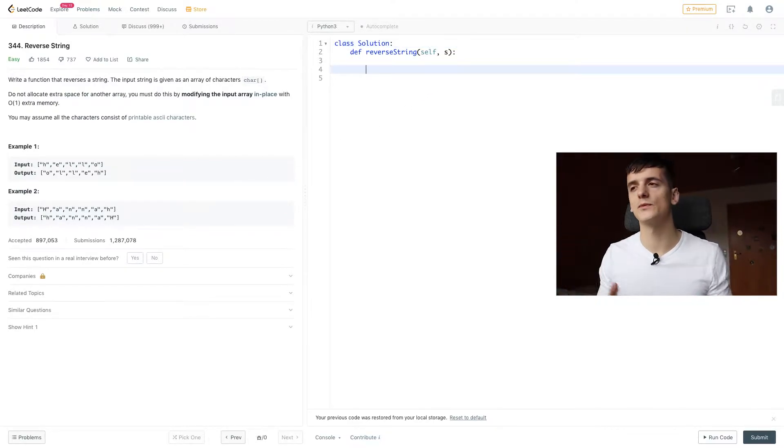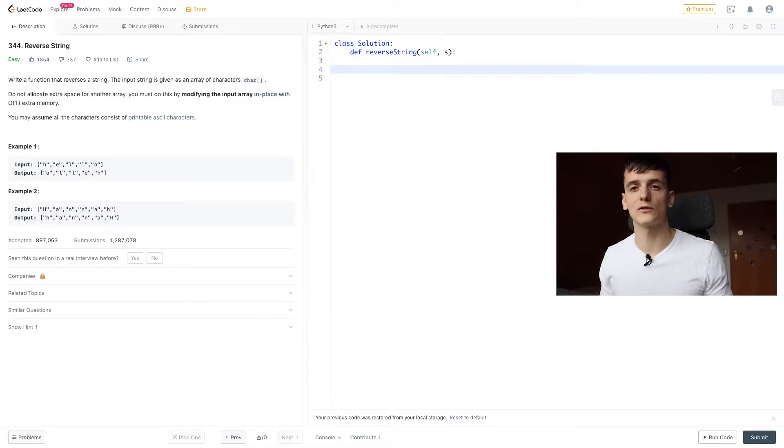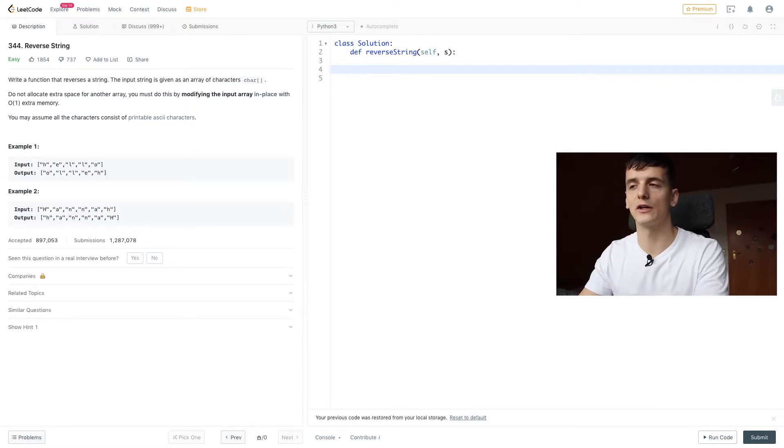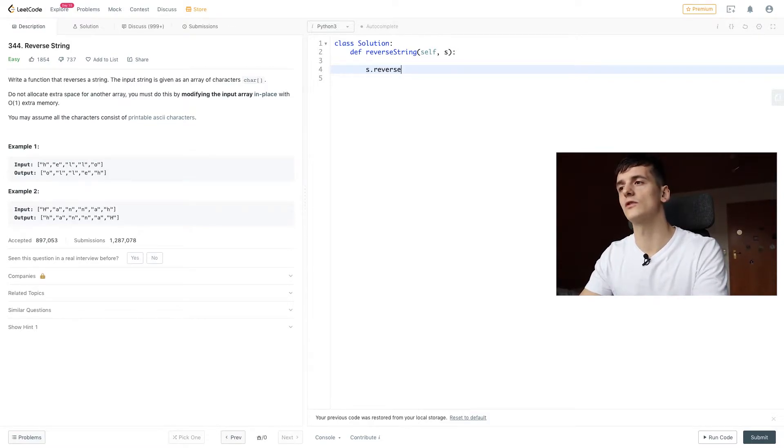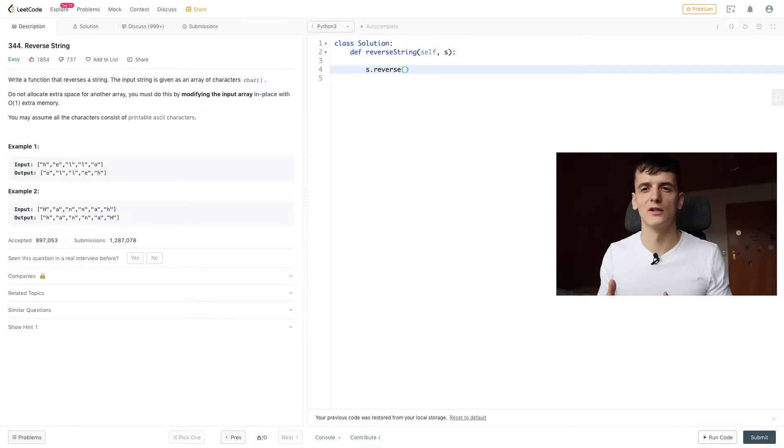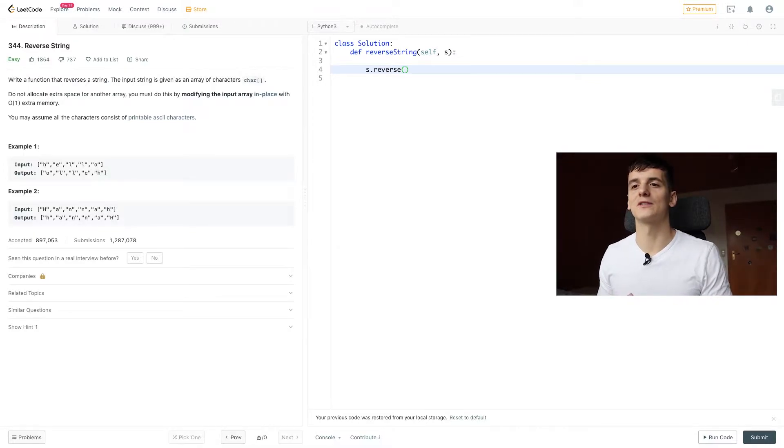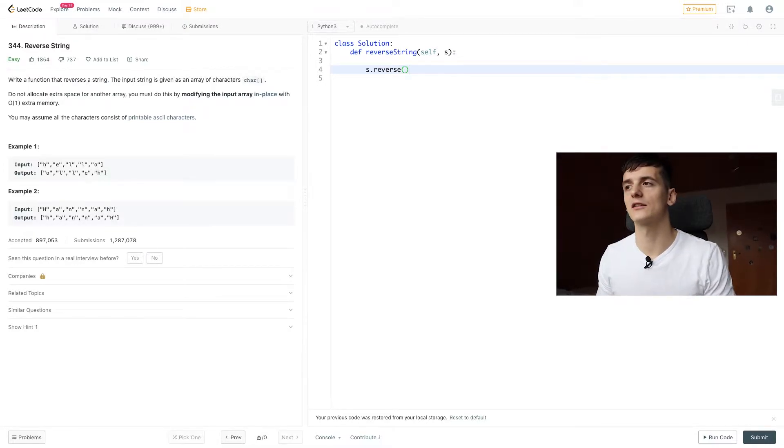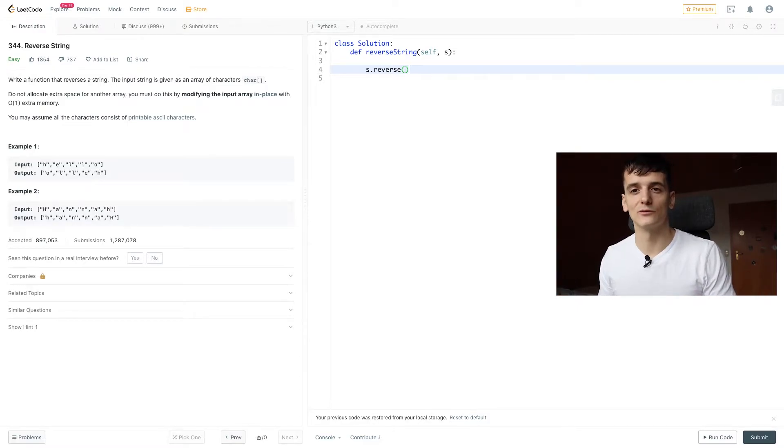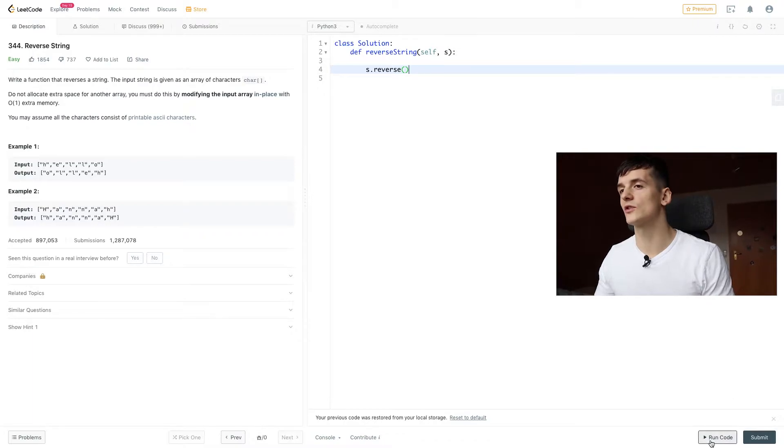Since we're using Python, trying to be Pythonic, and using the least amount of lines of code to get the job done and use predefined functions, we could just use s.reverse, which is going to reverse a string, or in this case, a list of characters, which makes it quite easy. So this is already going to be a working solution.